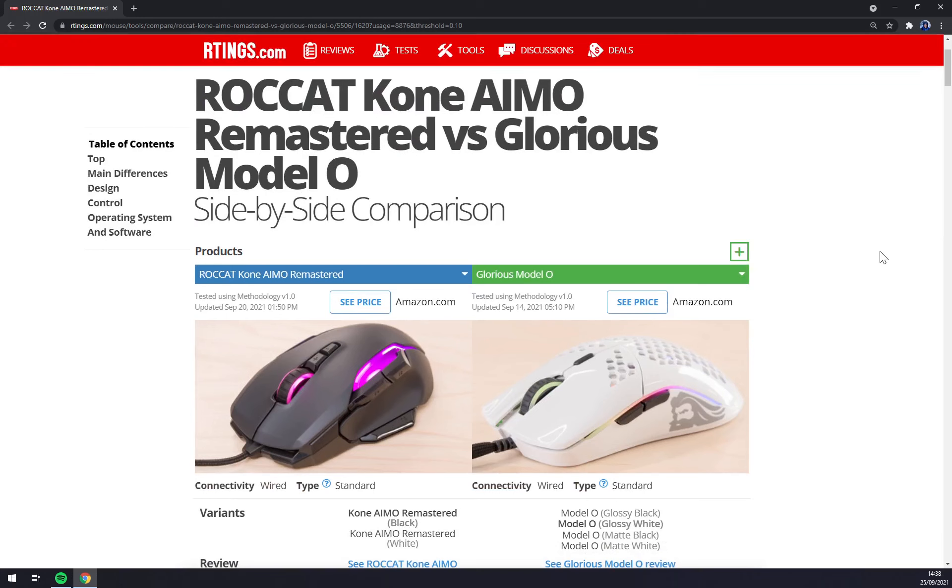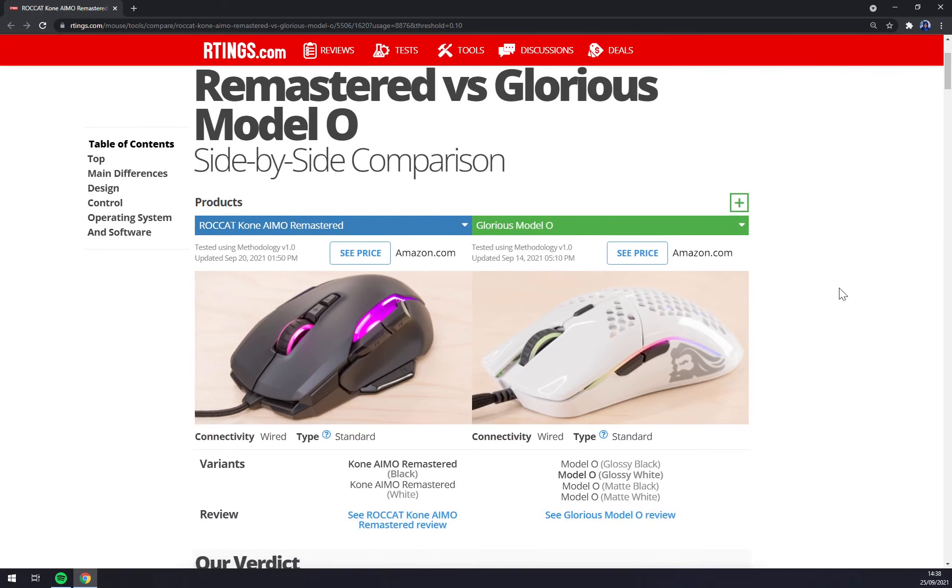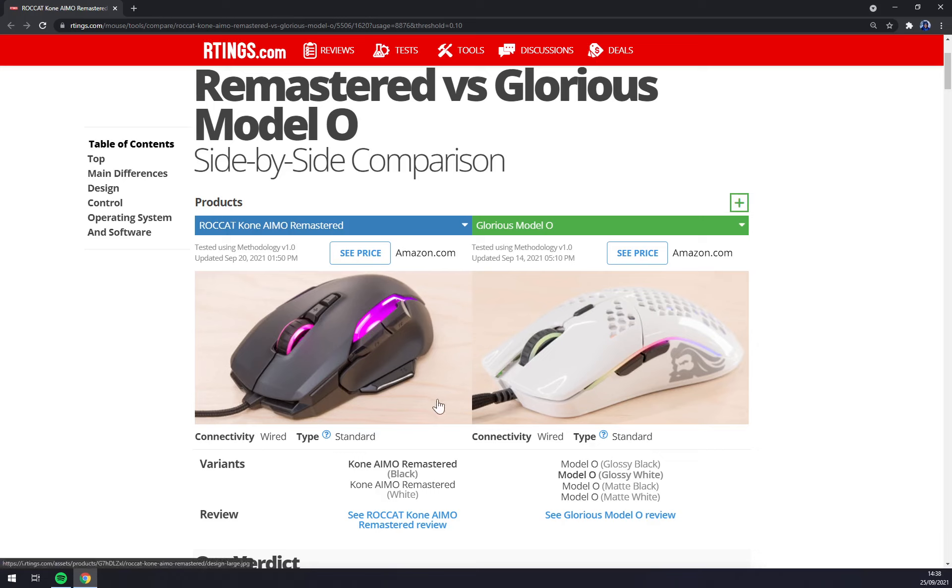It's completely up to you which one you will pick because they are not even fighting on the same ground. One is pro FPS and the second one is for MMOs. I would actually consider Glorious Model O for FPS games.